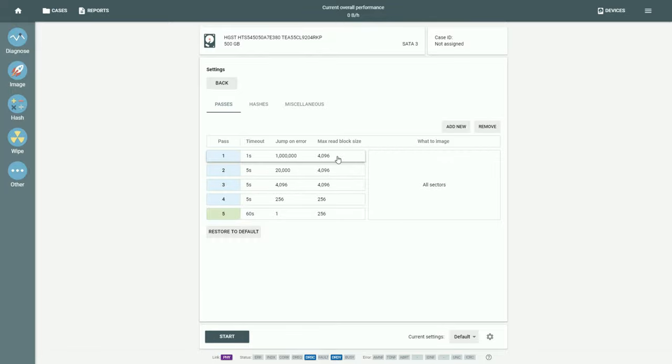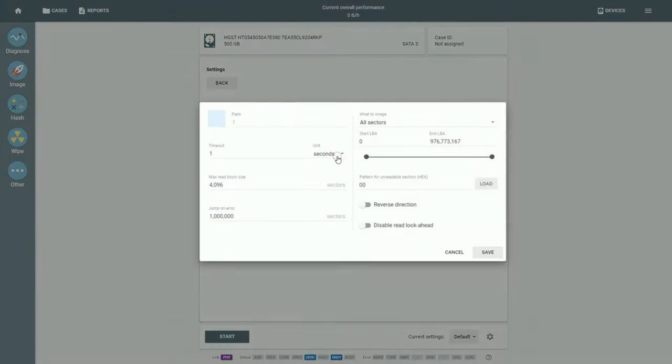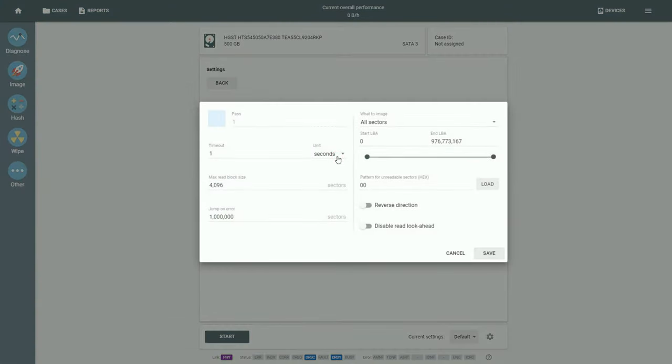To adjust the settings, click on a Pass. Here you can see the Reverse Direction setting. It allows reading sectors of the drive in the opposite direction on this pass.